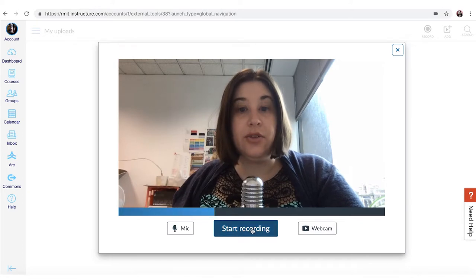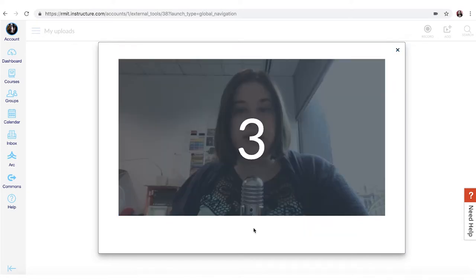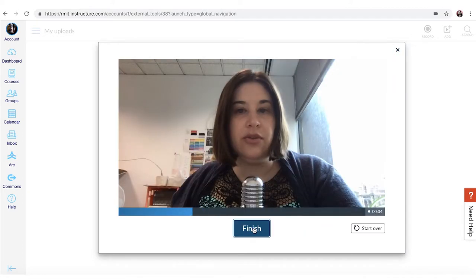To start recording just click start recording and it'll give you a countdown and when you're ready you can just click finish.